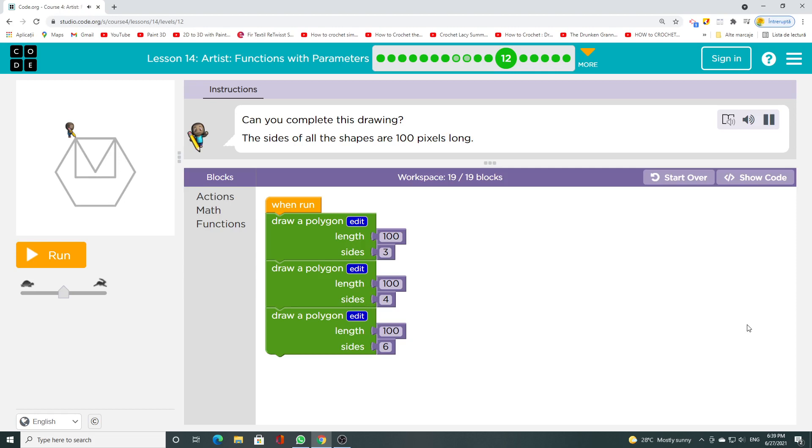Can you complete this drawing? The sides of all the shapes are 100 pixels long.